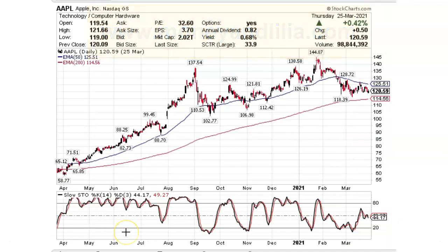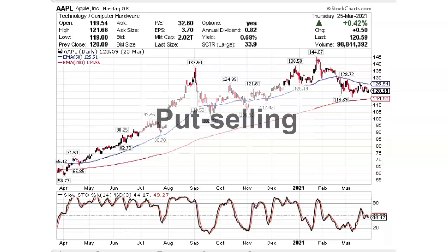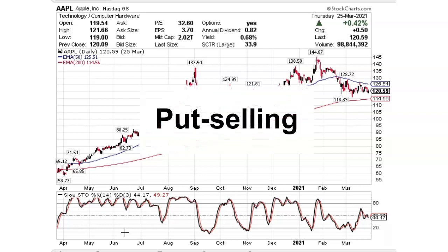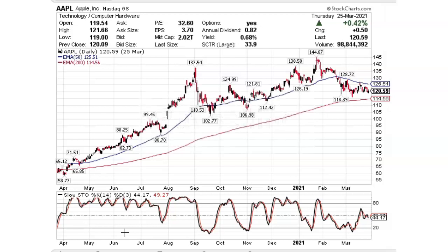In this lesson, I'm going to share with you a relatively simple way to generate regular cash flow with options. This strategy is called put selling. Upon completion of this lesson, you will have a much better understanding of how to sell put options, how to select your options, and what the risks are.